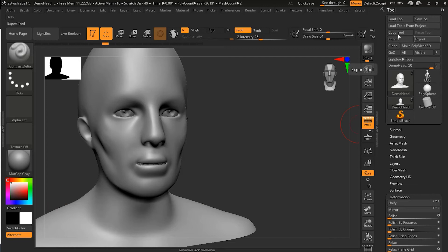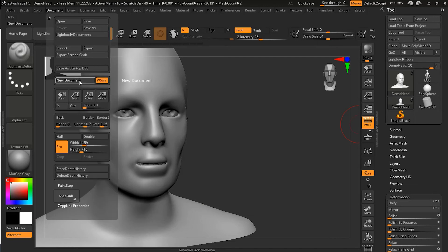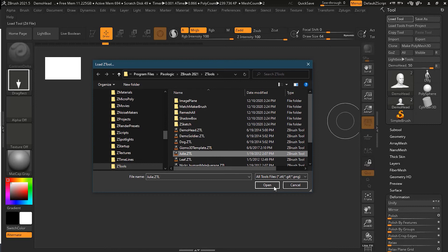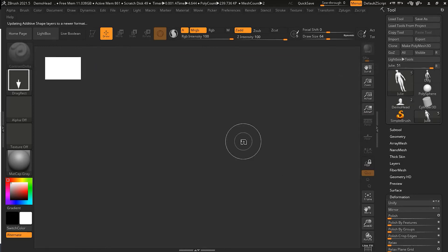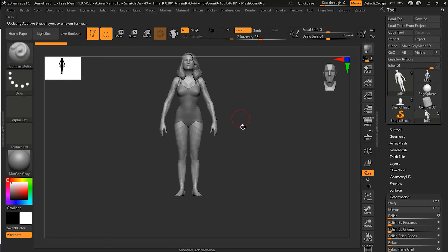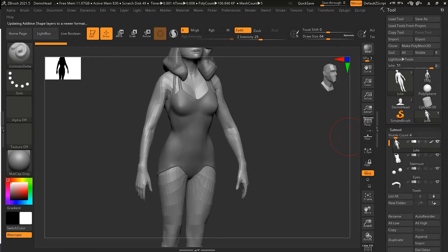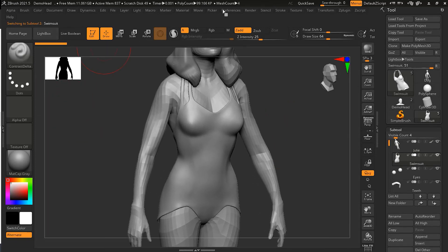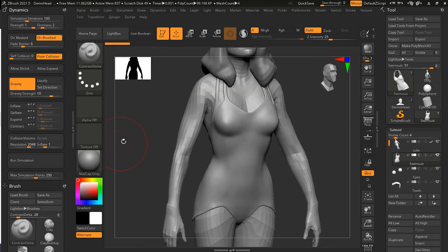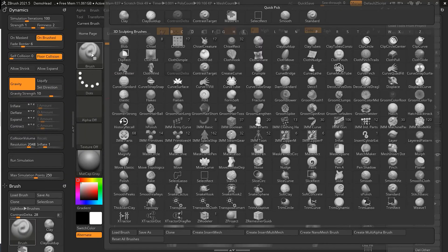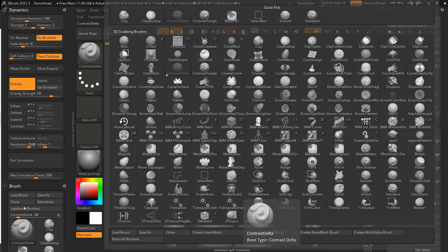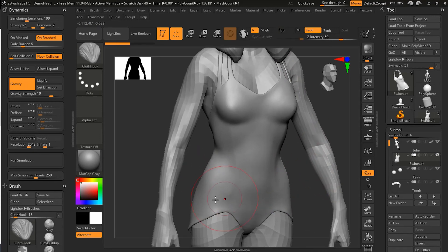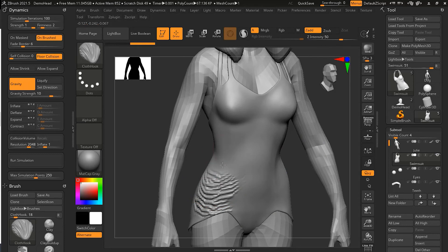Let's do a fresh start — open a new document, load a tool, load Julie here. I'll go to the sub-tool, go to her swimsuit, go to Dynamics, and then take the Cloth Hook brush and start adding cloth wrinkles.